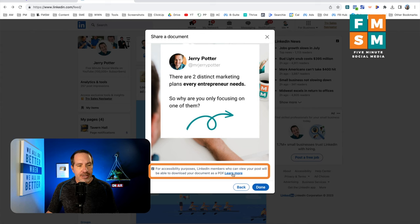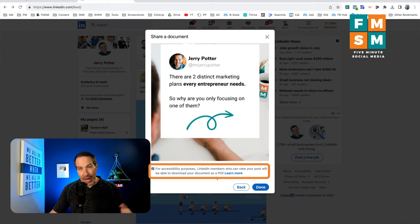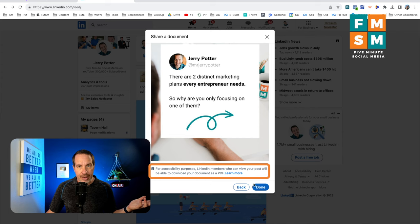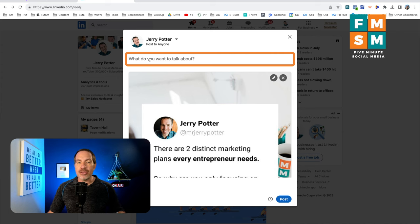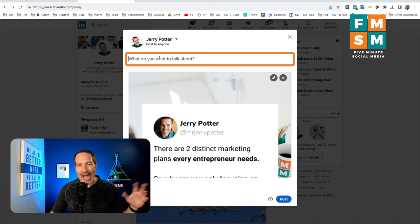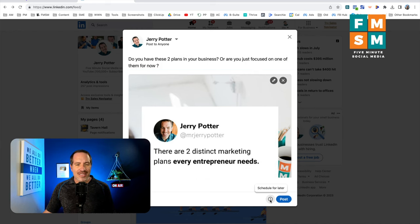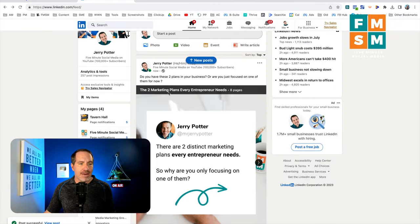Now this is important to see here at the bottom: for accessibility purposes, LinkedIn members who can view your post will be able to download your document as a PDF, so just know that when you put this up. Then we click done, and at the top it says 'what do you want to talk about?' — this is where you'd add any introduction or tease. Once you've got that all set, you can click 'schedule for later' or click 'post,' and boom, just like that it goes up.